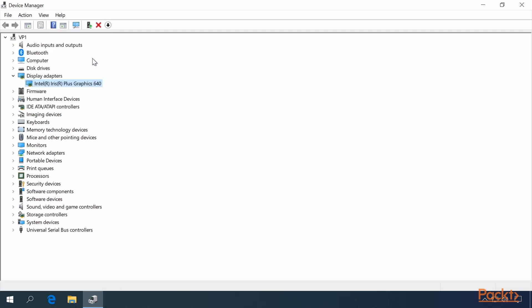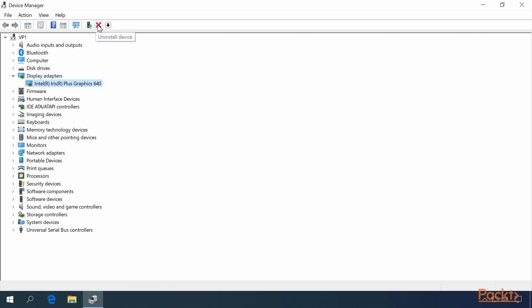Installing a new item is as simple as plugging it in and then scanning for hardware changes. If scanning for hardware changes doesn't start automatically, you can also update the device driver from the icon on the menu, uninstall the device, or disable the device.